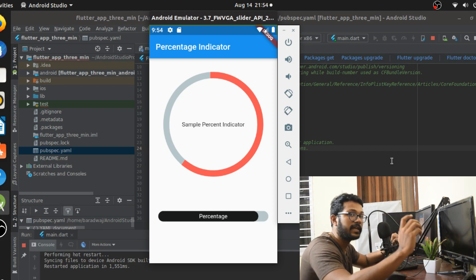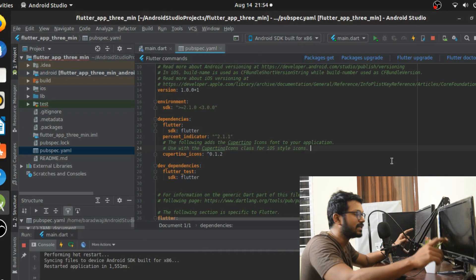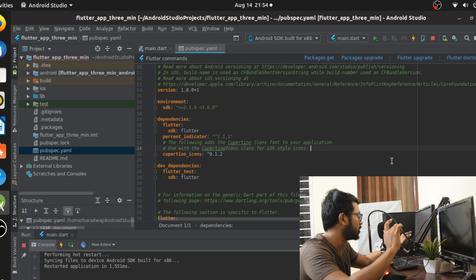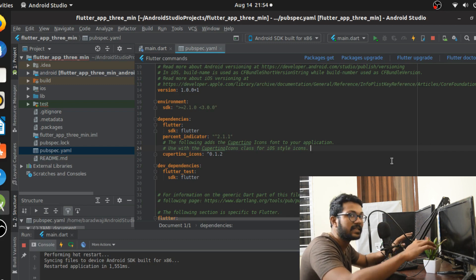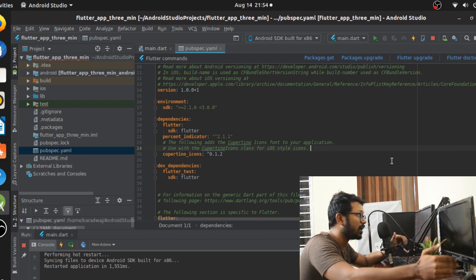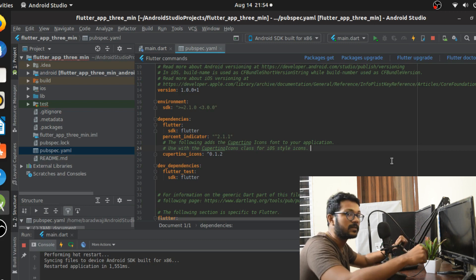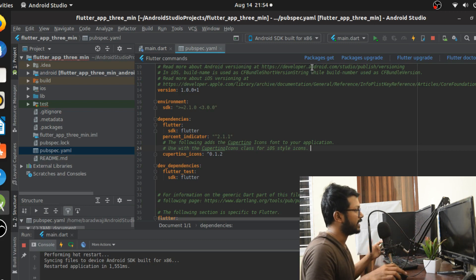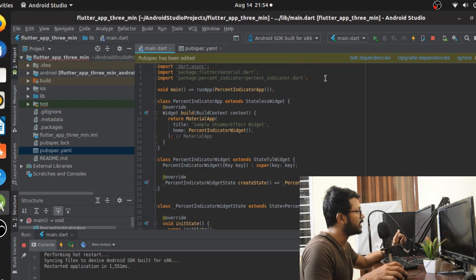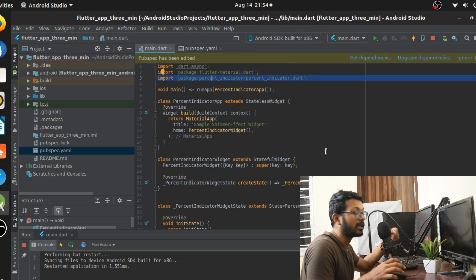We're going to talk about how to use the circular percent indicator and the linear percent indicator. First, you have to add the percent indicator package in your pubspec.yaml. It is version 2.1.1, which is the version available when I'm making this video. Once you're done, do packages get and go to your main.dart file and import the package.